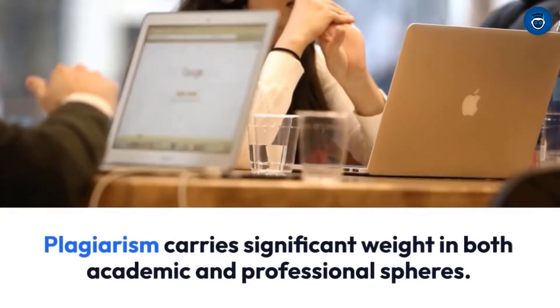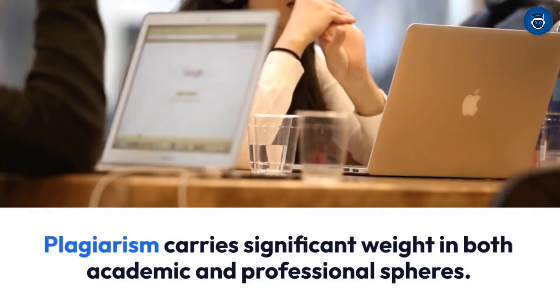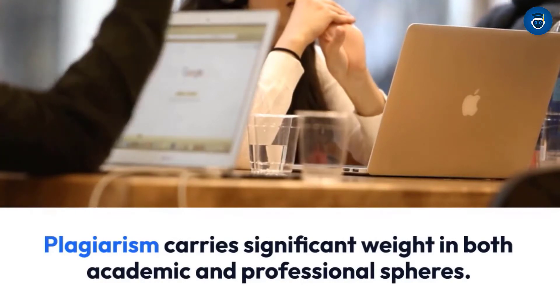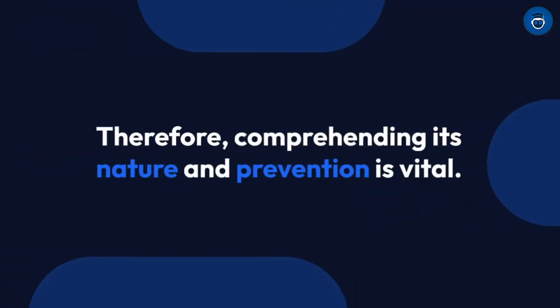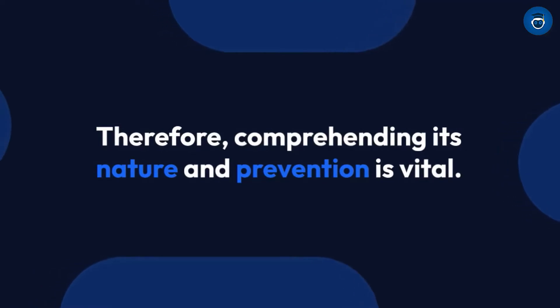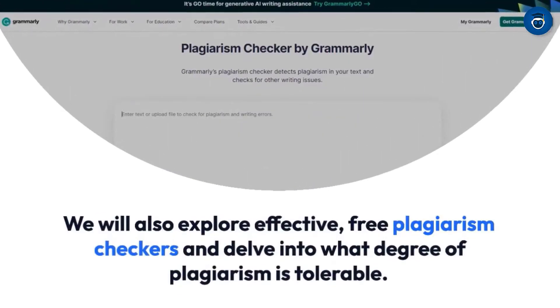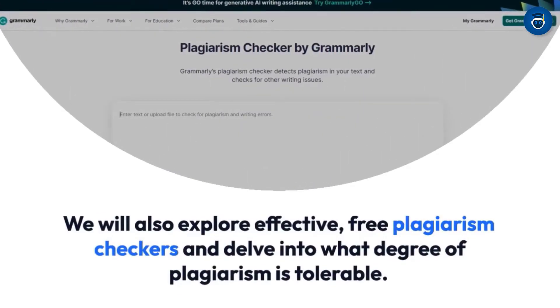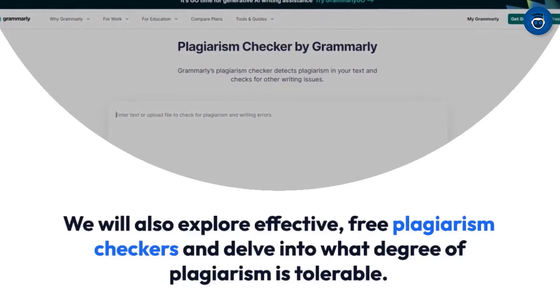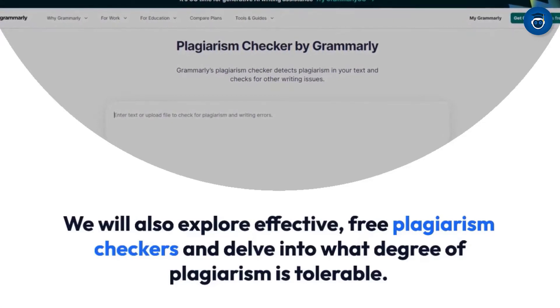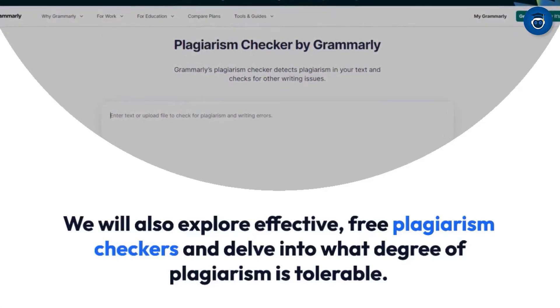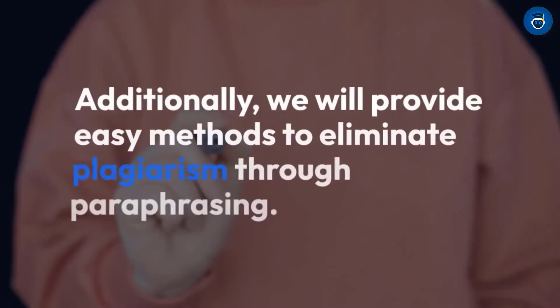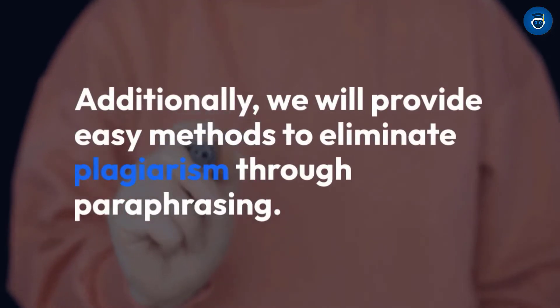Plagiarism carries significant weight in both academic and professional spheres. Therefore, comprehending its nature and prevention is vital. We will also explore effective free plagiarism checkers and delve into what degree of plagiarism is tolerable. Additionally, we will provide easy methods to eliminate plagiarism through paraphrasing.